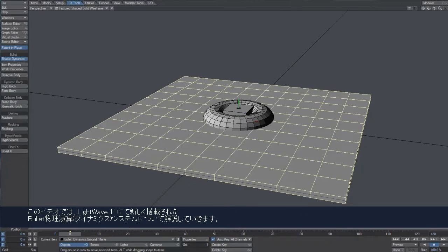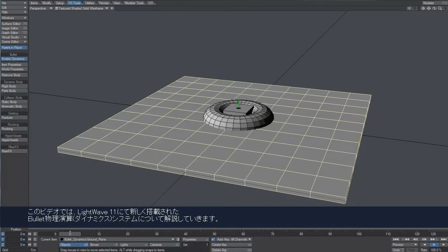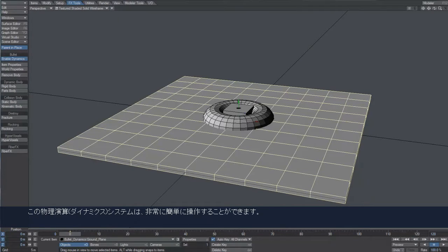In this video, we're going to take a look at the new Bullet Dynamics System, which is available in LightWave 11.